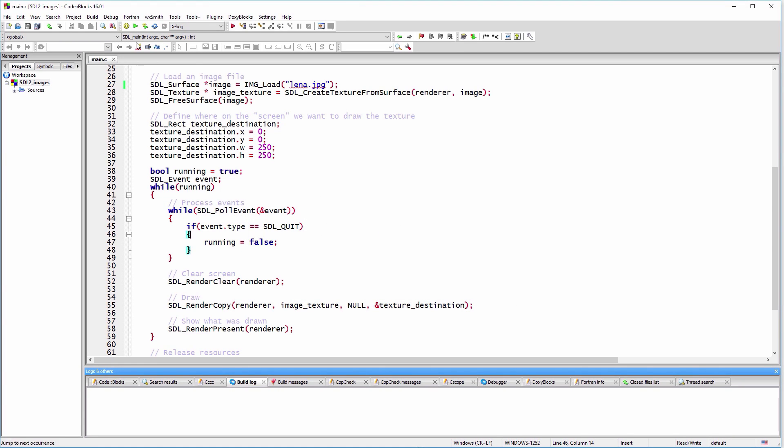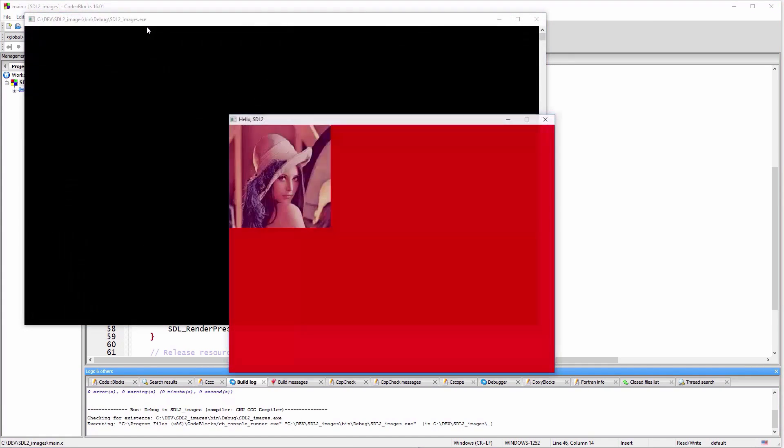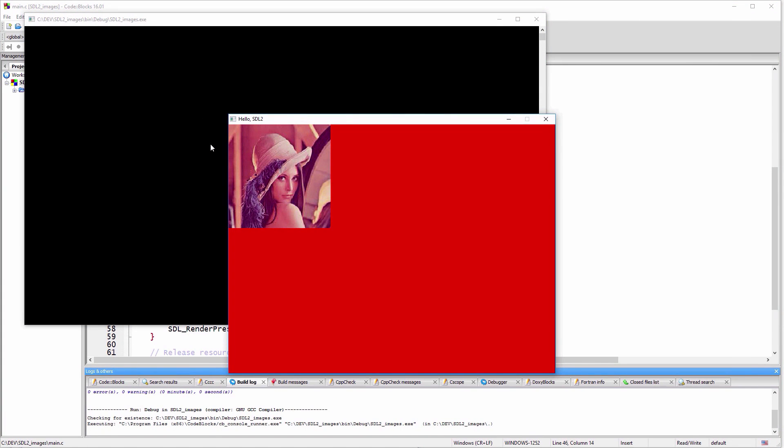Let's try to build and run our code. As expected, the image was drawn in the top left corner of our window.